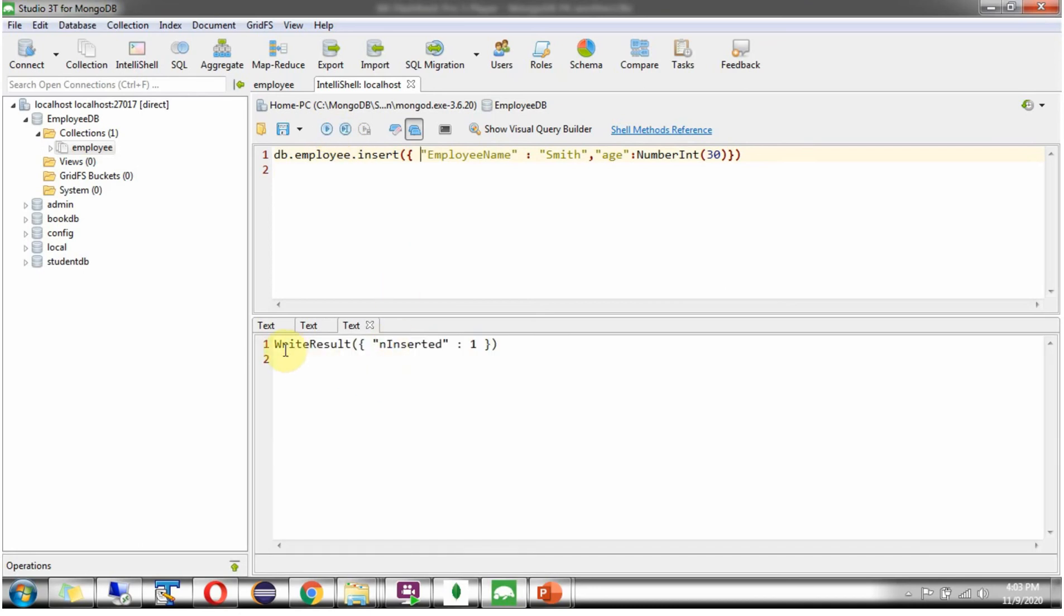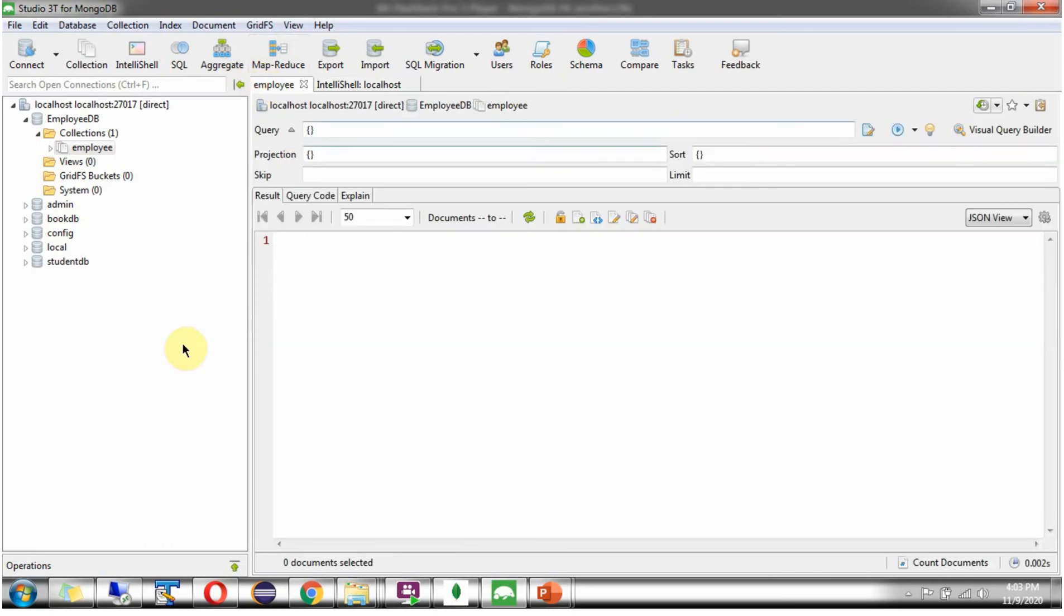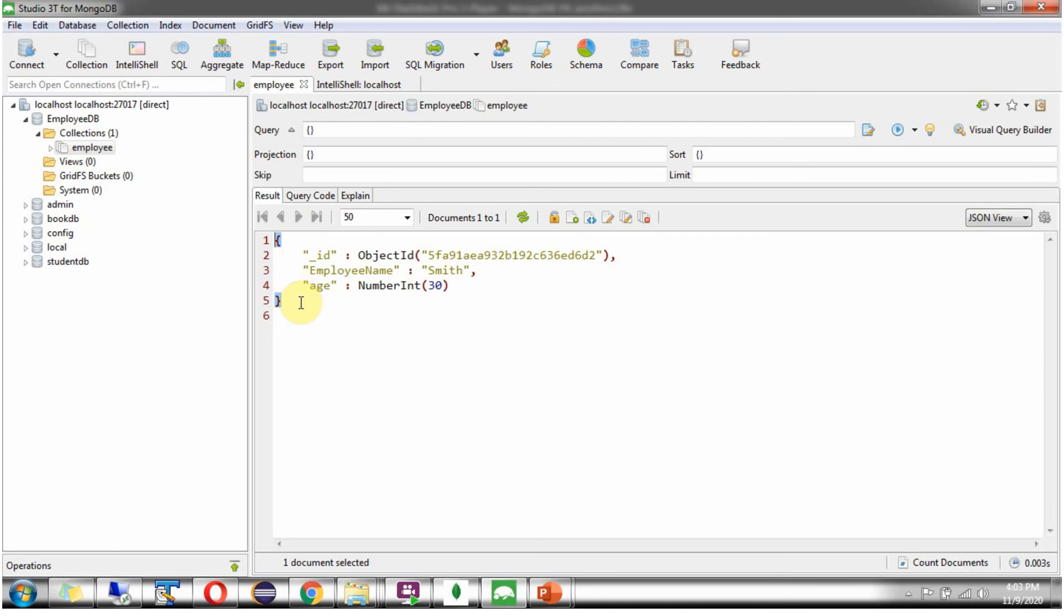And here you can see the output. One document is successfully inserted. Refresh. And here you can see the output. Underscore id field is created and object id value is assigned.